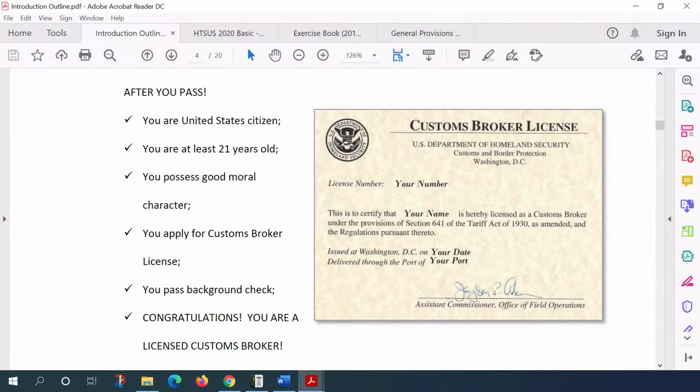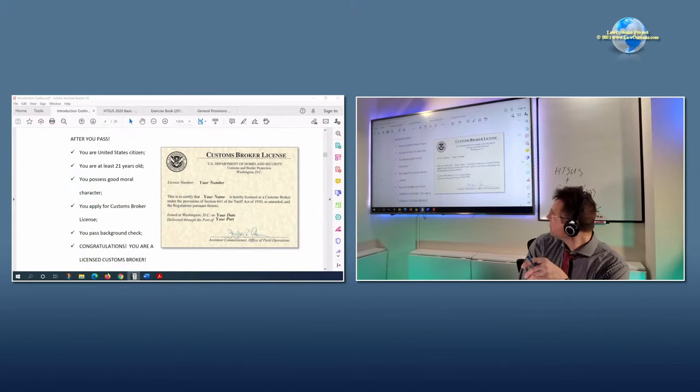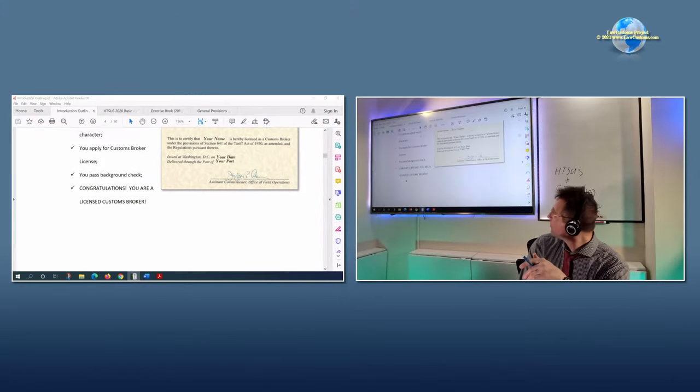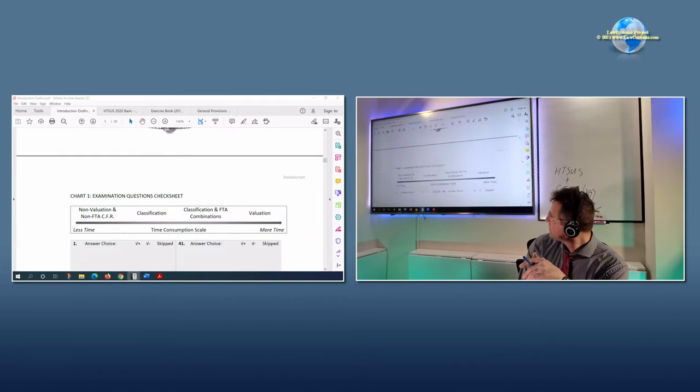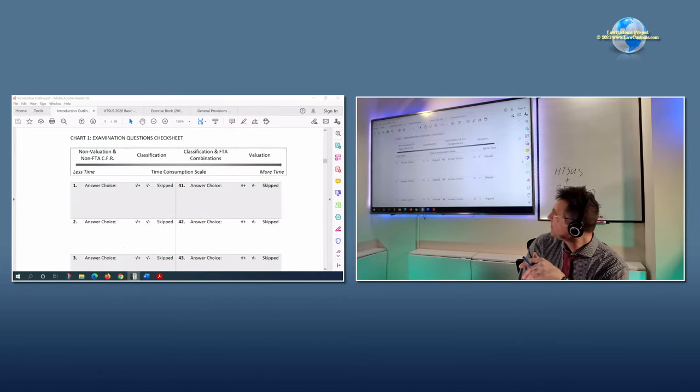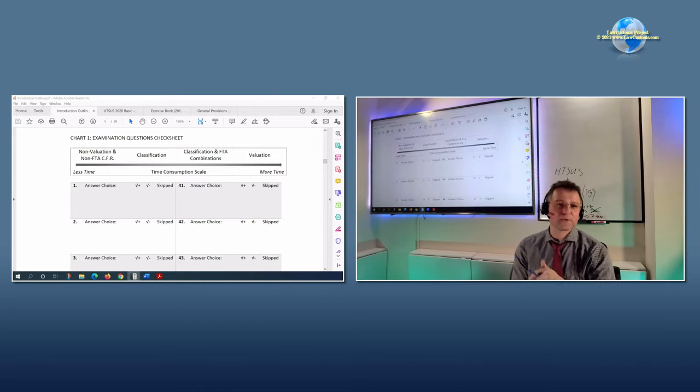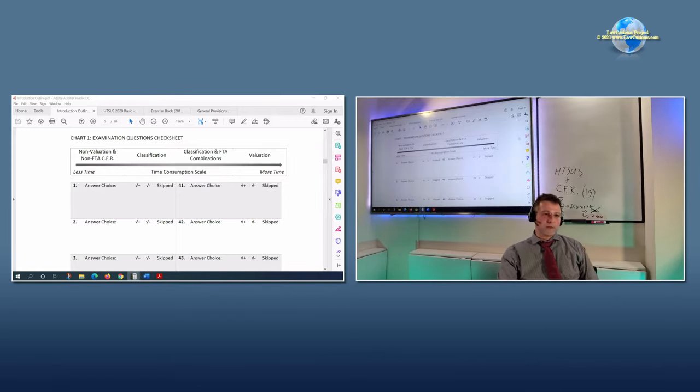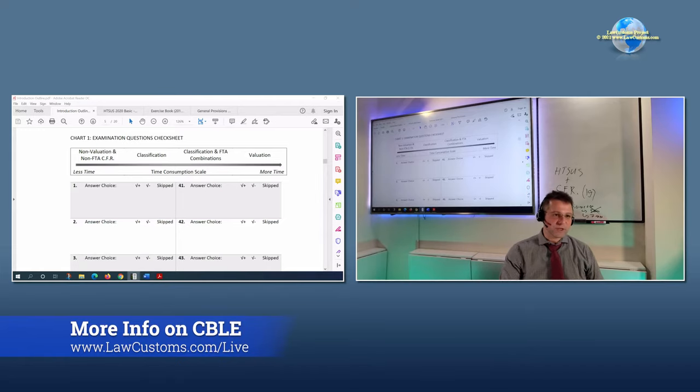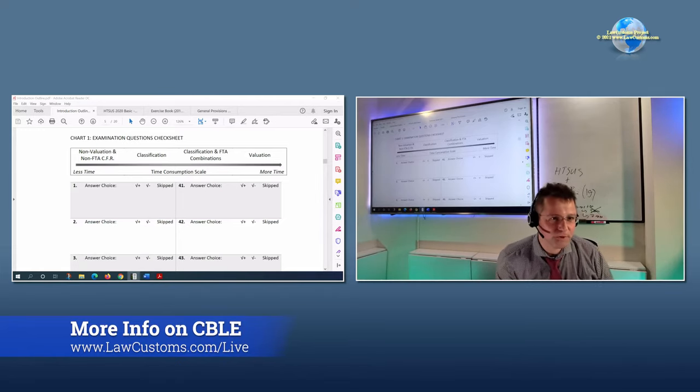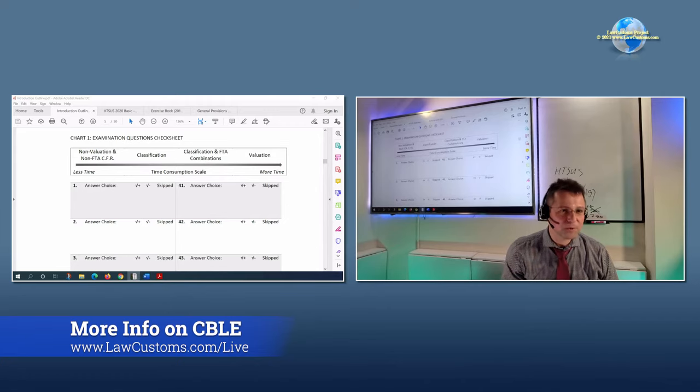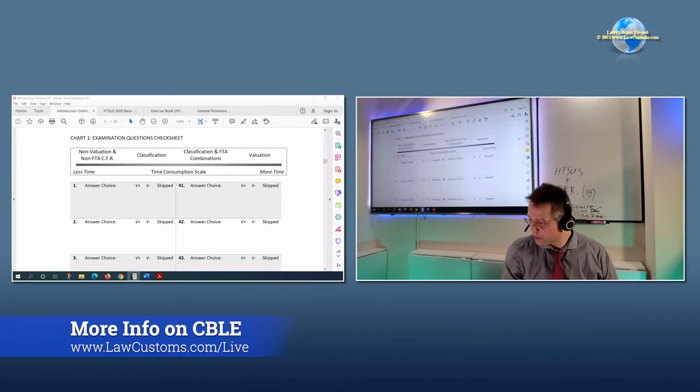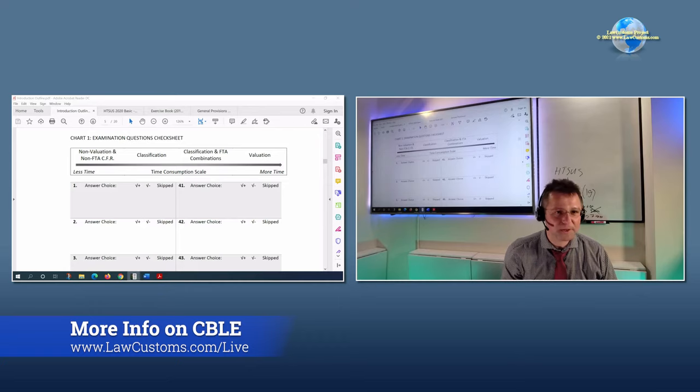The book also contains the charts. What's very important to know about these charts is the reason we're there. This is something new, this wasn't before this particular class. This chart relates to the check sheet which I recommend to implement and use as a part of the practice, ultimately at the exam.